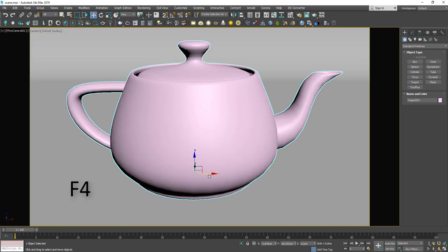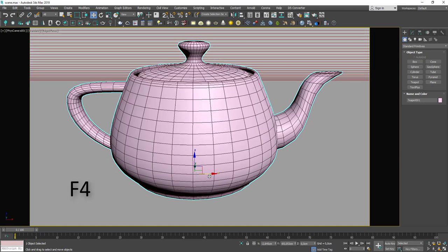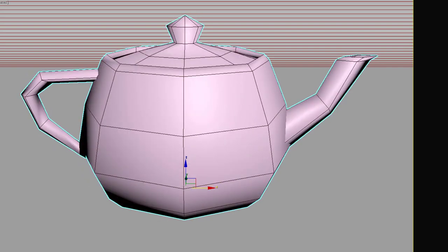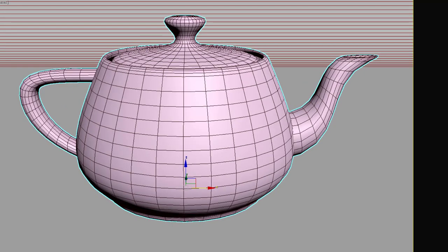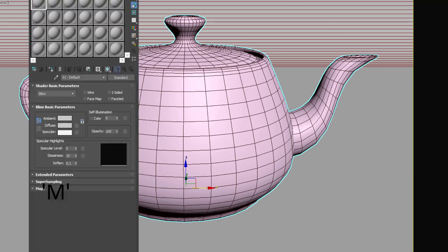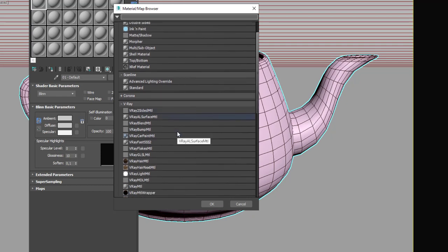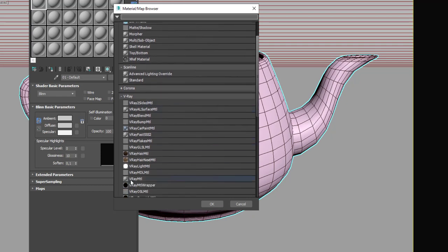Press F4 to see the wireframe. You can change the segments or modify parts. For material editor, you can click M for shortcut. Select V-Ray material.